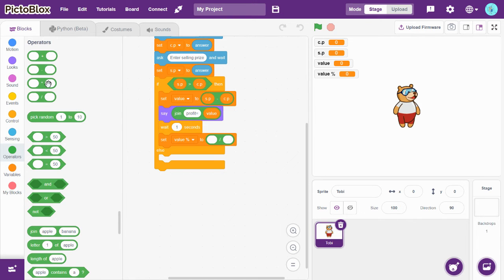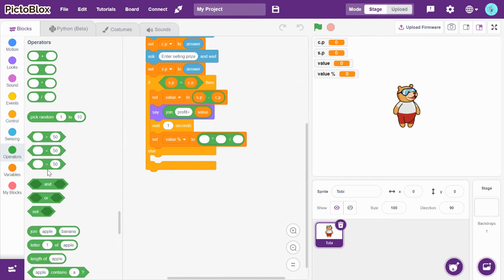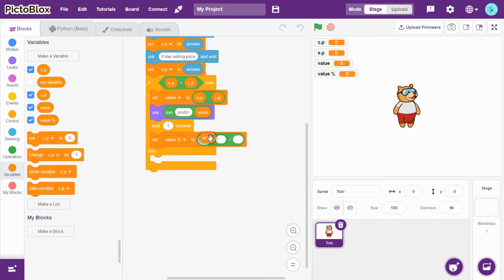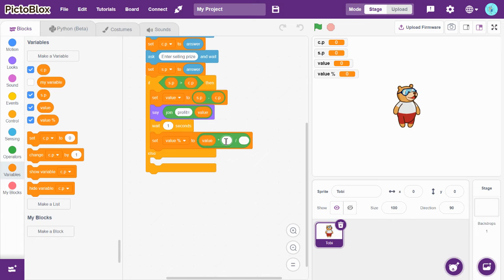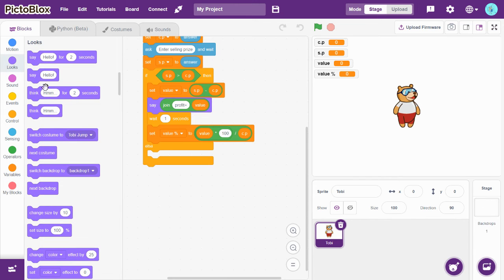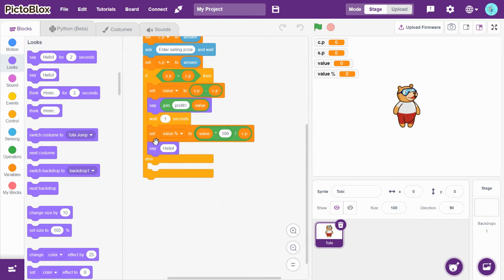Drag-and-drop the division block and the multiplication block. Set value_percentage to value multiplied by 100, divided by CP which is cost price. Now let's add a 'say hello' block.